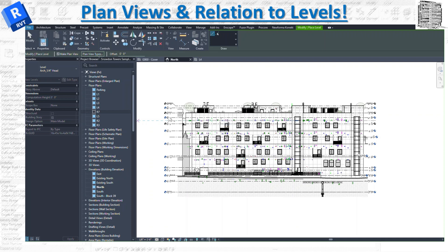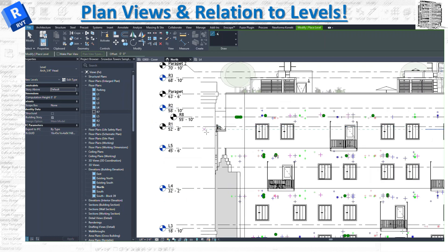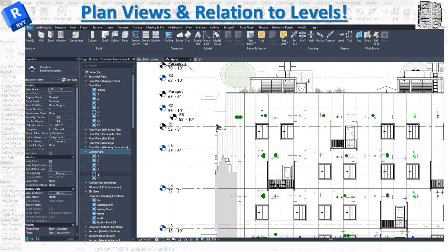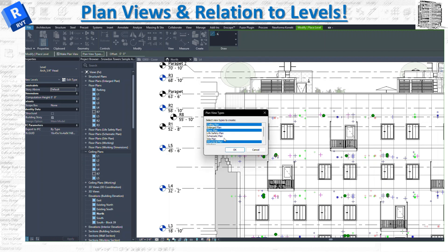I'll demonstrate: I'll place a level here with 'Make Plan View' unchecked. You can see it created a level — let's call it R8 — but it is black and no floor plan was created because I told Revit I don't want one. You'll also notice that for the other level where I did check it, the ceiling plan and everything selected in that dialog were created.